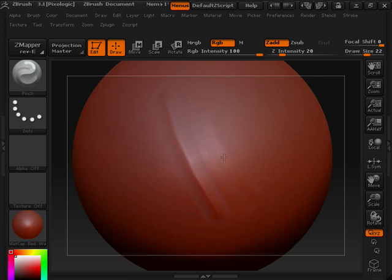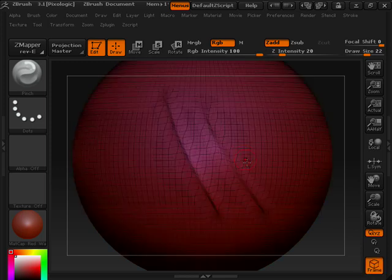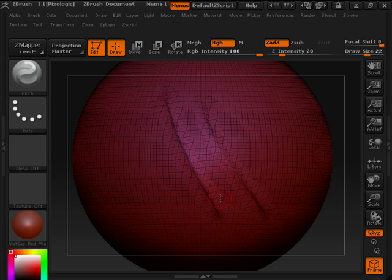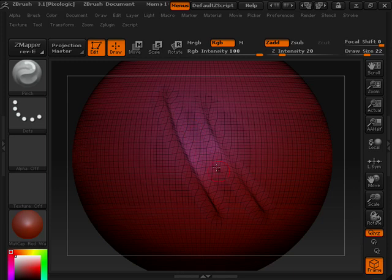And if you ever notice, when you especially use something like the Pinch Brush, what happens to your topology? If you notice, it starts to mush as well, obviously. And it becomes difficult if I want to add detail in between here, these two pinches. I don't have enough polygons there to add that detail.